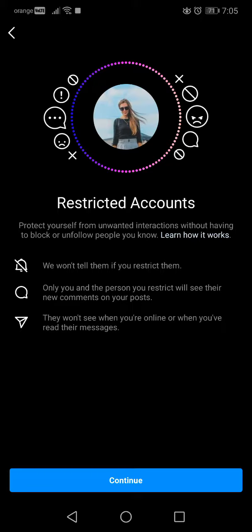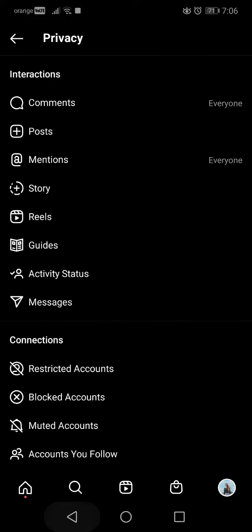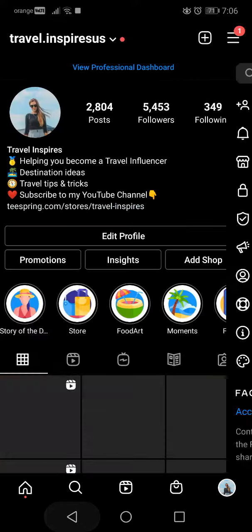So these are all the main functionalities of the restriction. When you go to continue, here you can search all the people that you want to restrict and just restrict them. I think this is a very helpful solution, a nice feature from Instagram.